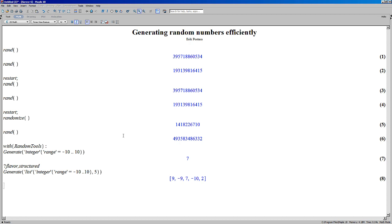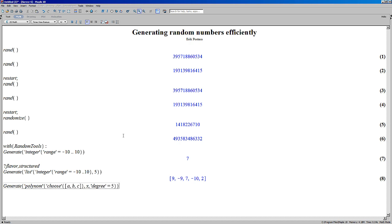Here's another example: you can generate a polynomial. First you give the flavor used for the coefficients — so maybe each coefficient can be either a, b, or c. Then you give the variable and specify the degree. And there we have a fifth-degree polynomial.